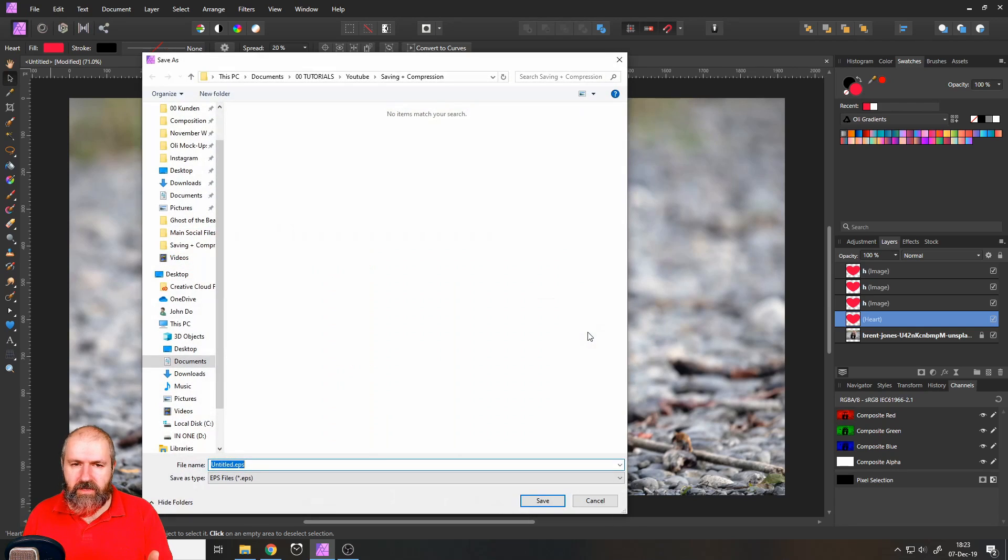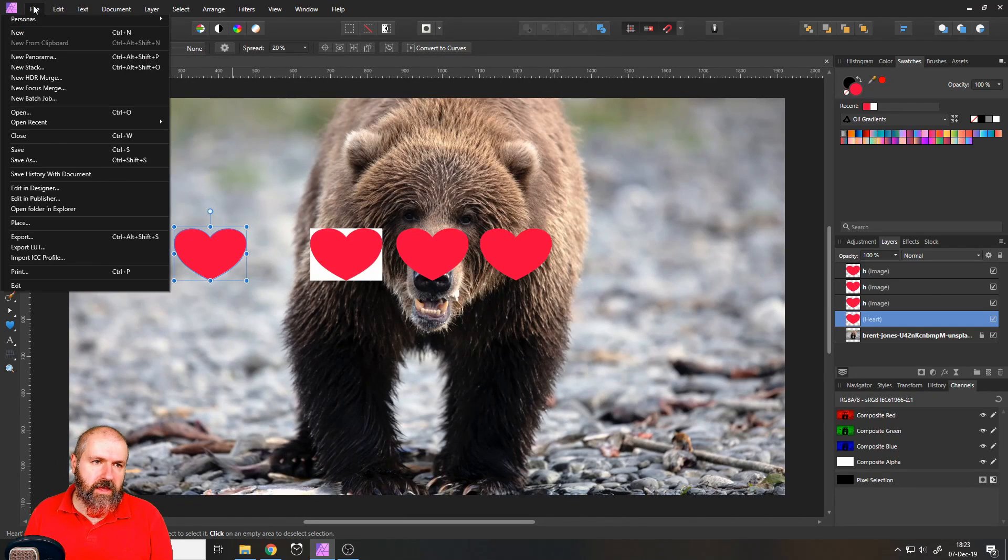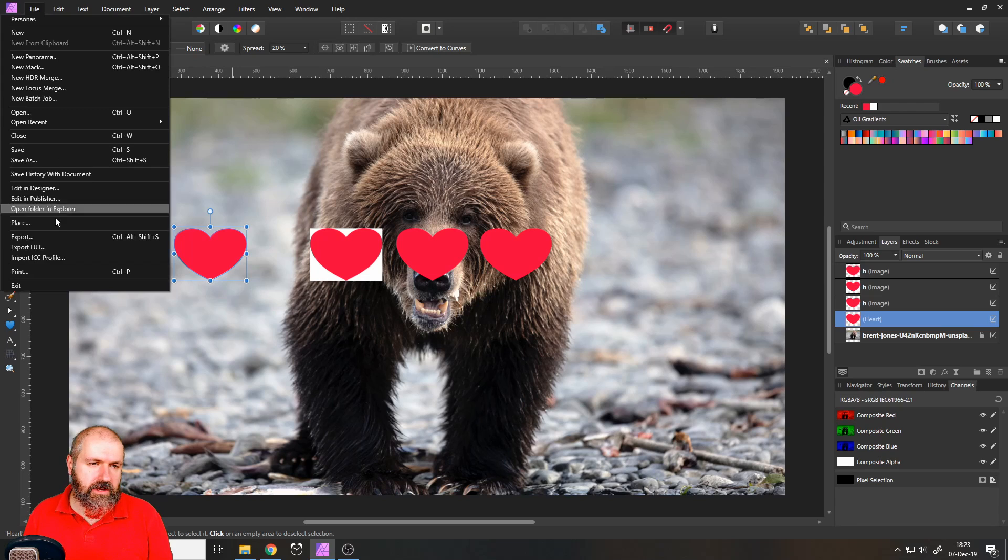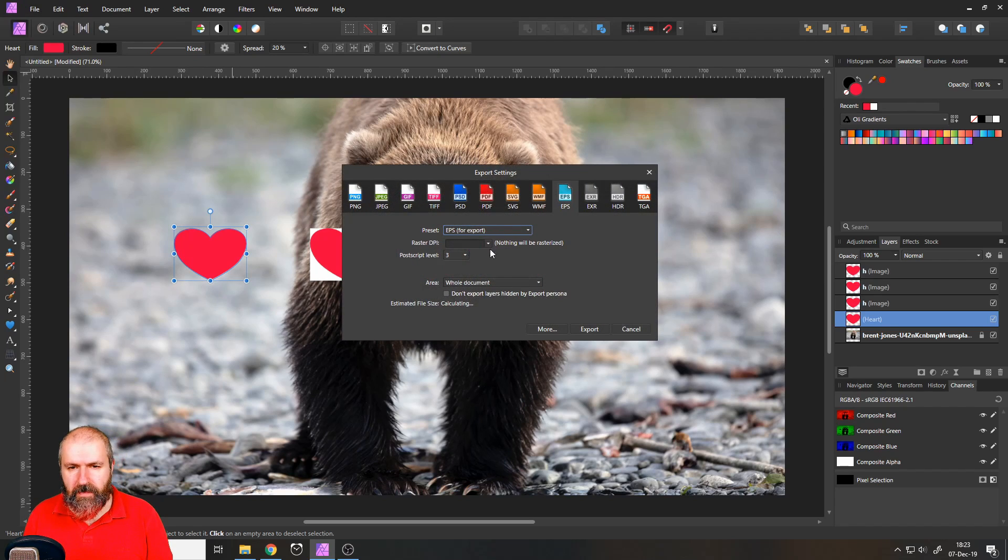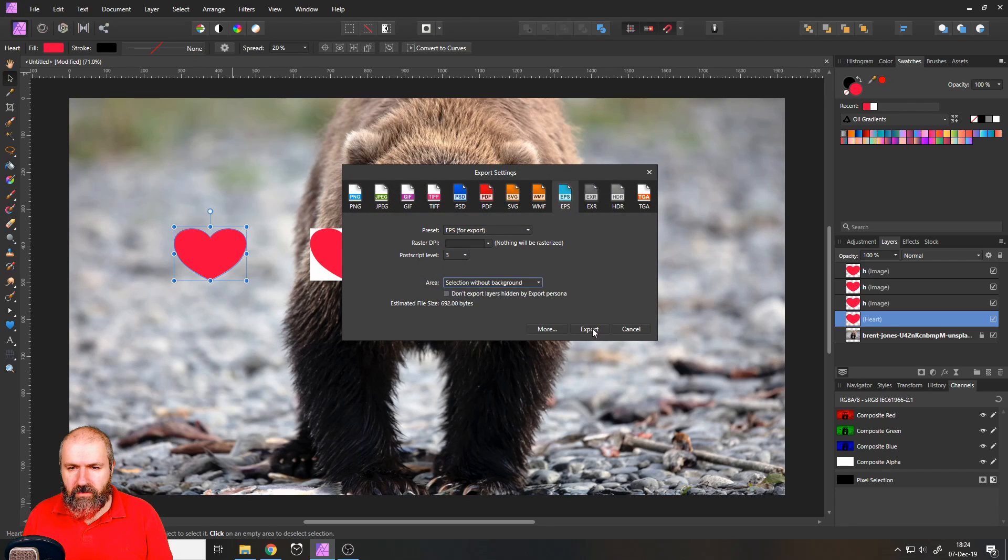Just click on export. Oh, wait a second. I have to click that I only want the selection. Selection without background.